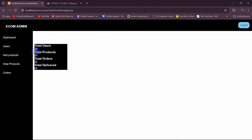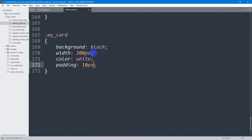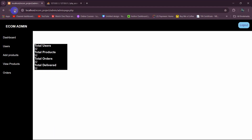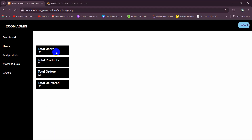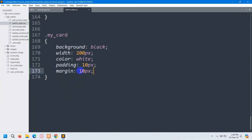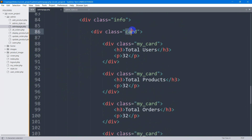Now let's add some padding and margin. We'll set padding to 10px and margin to 10px. Save, refresh, and you can see it looks better. Next, let's arrange those divs side by side instead of in a single line, so we'll go back to admin page.php where we mentioned the class `card`.